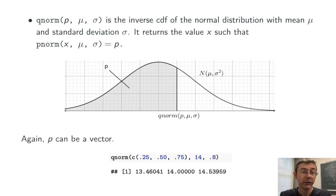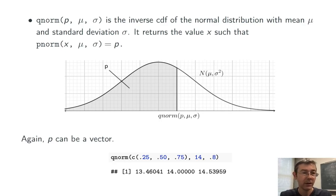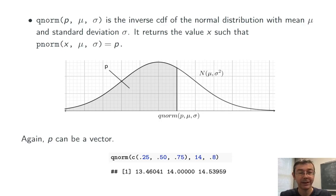Once again, the inputs can be a vector. So for instance, qnorm of 0.25, 0.50, 0.75, 14, 0.8 gives back the 25th, 50th, and 75th percentiles of that normal distribution.